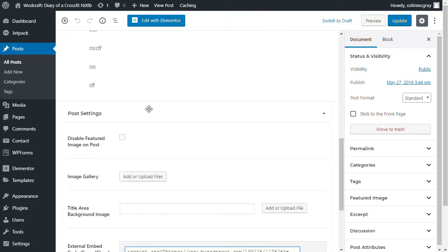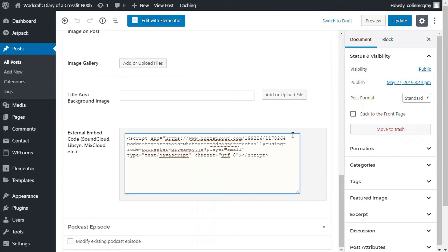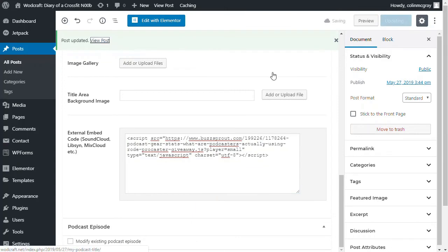And then you can actually, there's a few nice options here. You've got featured images, image gallery, that type of stuff to make it all look good. Update that now. And if I now go and view the post, it should show the player at the top.